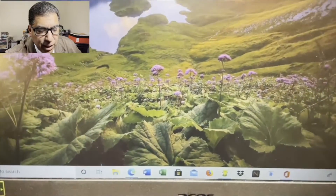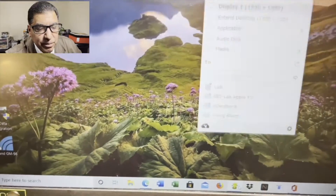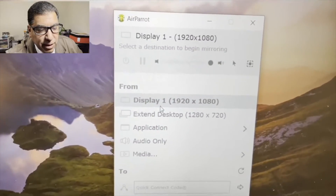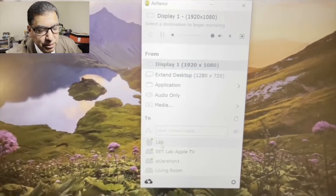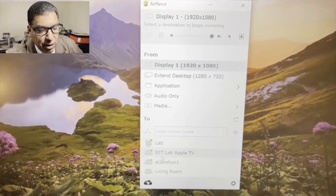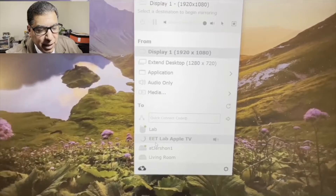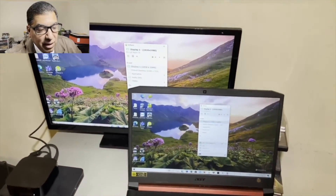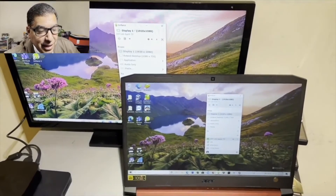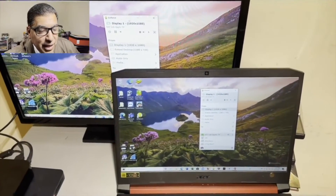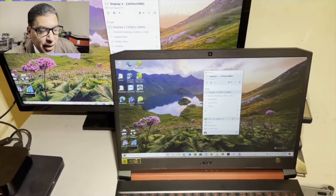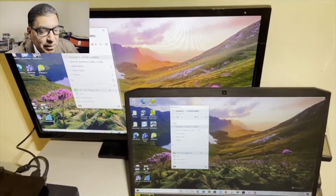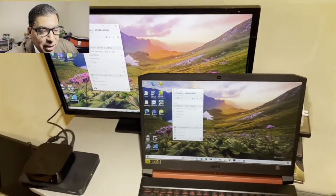Okay, let's launch the AirParrot app. Pretty simple app there. I go with the standard display that it picked up from my monitor. I'll go ahead and select my Apple TV. And voila, it's that simple. You can see the Windows 10 mirrored through AirPlay on my monitor through my Apple TV. And you can see what I do on one, you can see on the other.